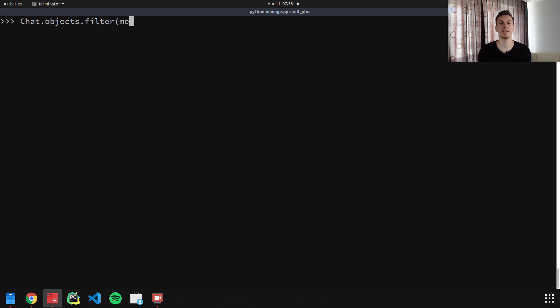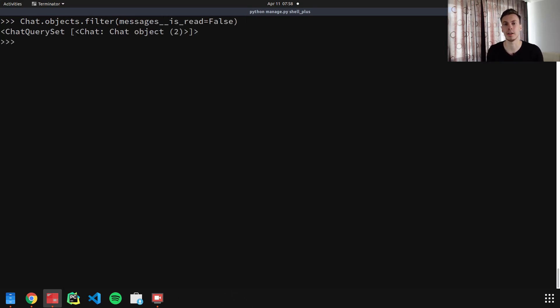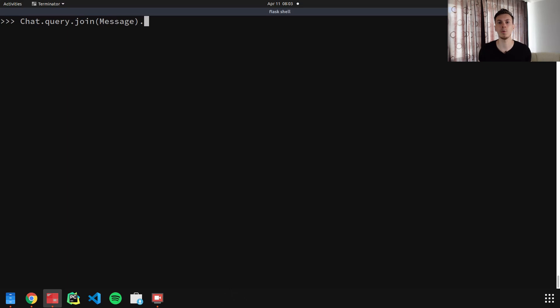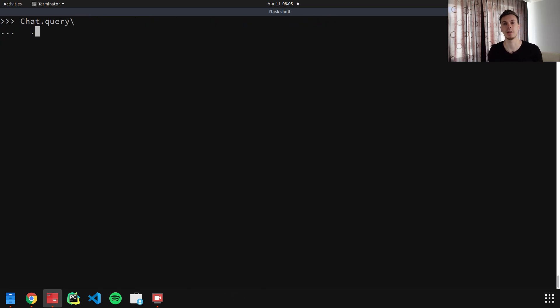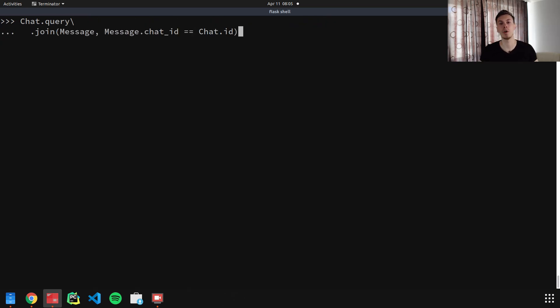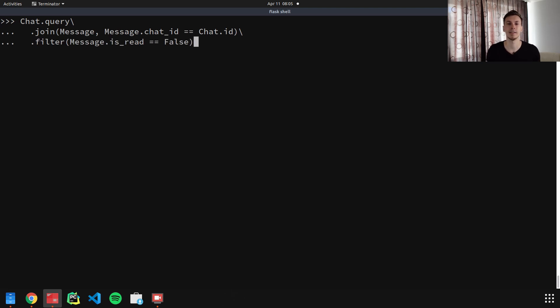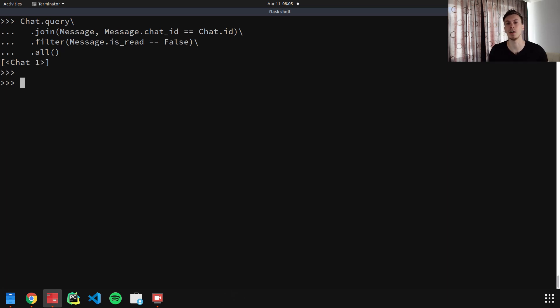When it comes to joins, Django is easier because it handles joins for you. Here's an example of how to get chats that have unread messages in Django ORM. In SQLAlchemy, if you want to join tables, you need to be explicit. You call the join method, and SQLAlchemy automatically tries to find what to join on, but you can also specify the condition manually. Most of the time automatic joining works, but if you have a lot of relationships it might not join the way you want, so be careful.